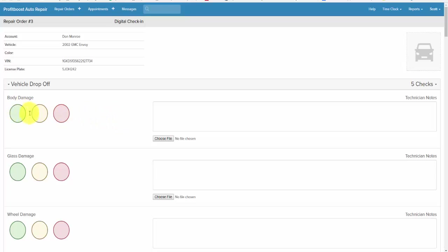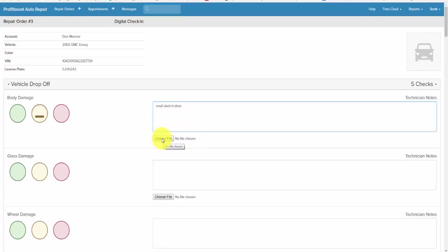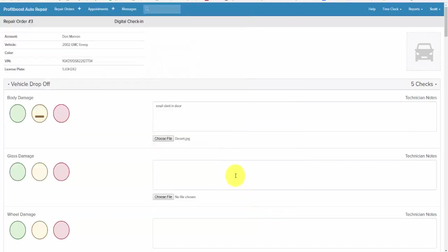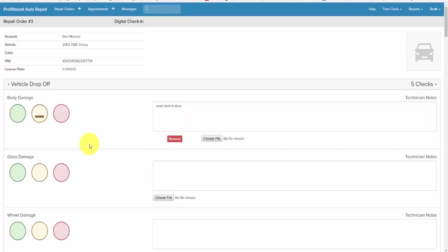Body damage - green, yellow, red. I'm going to choose that and make a note here. Small dent in the door. If you want to take a picture of that you can hit choose file and pull the picture from your hard drive, or if you're on an iPad you simply open up the camera. Whenever you choose file that opens up the camera.